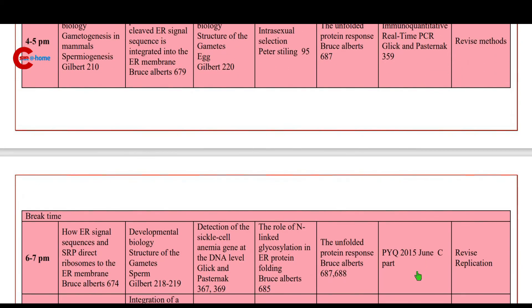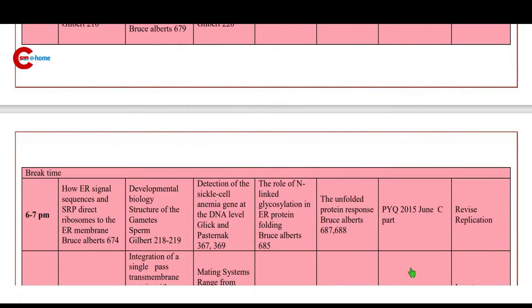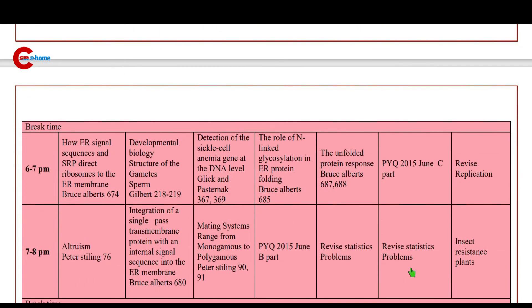Then 7 to 8 p.m.: revise stats. Then 9 to 11 p.m.: revise and prepare short notes.